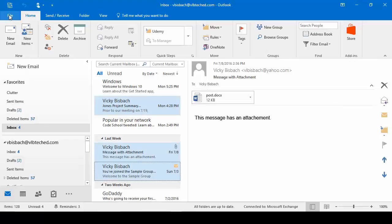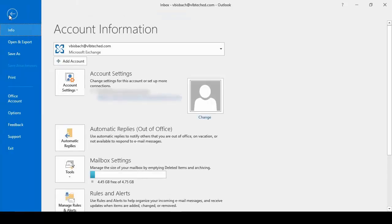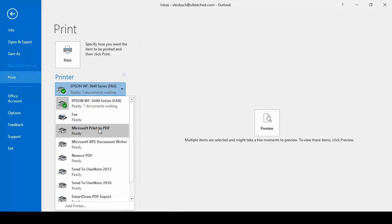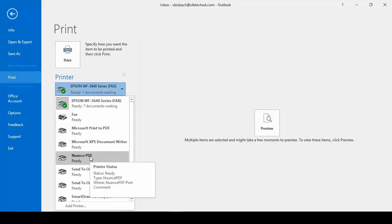Another option that we have for printing is you don't have to print it out to paper. You could print it to a PDF if you'd prefer to do that. So we'll click the print button and this time we'll change it to Microsoft PDF. Or if you have another PDF program, you can print to it as well.